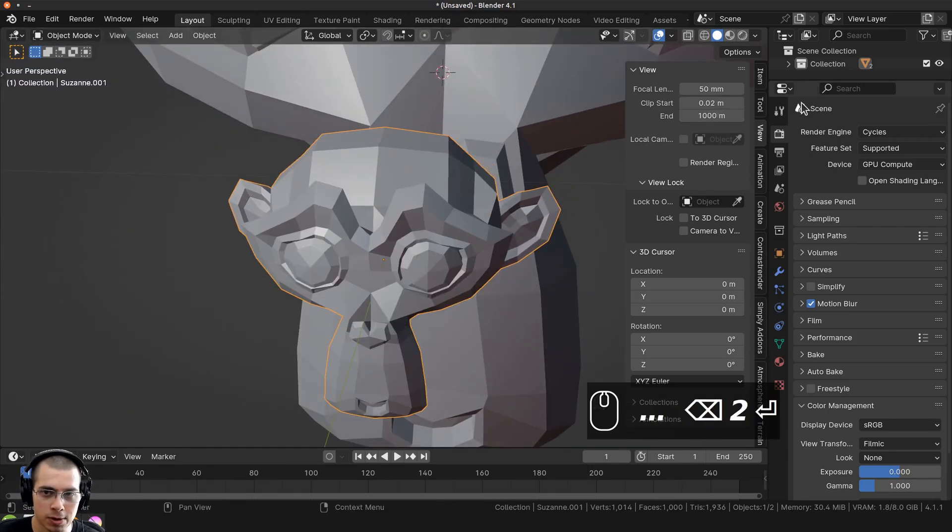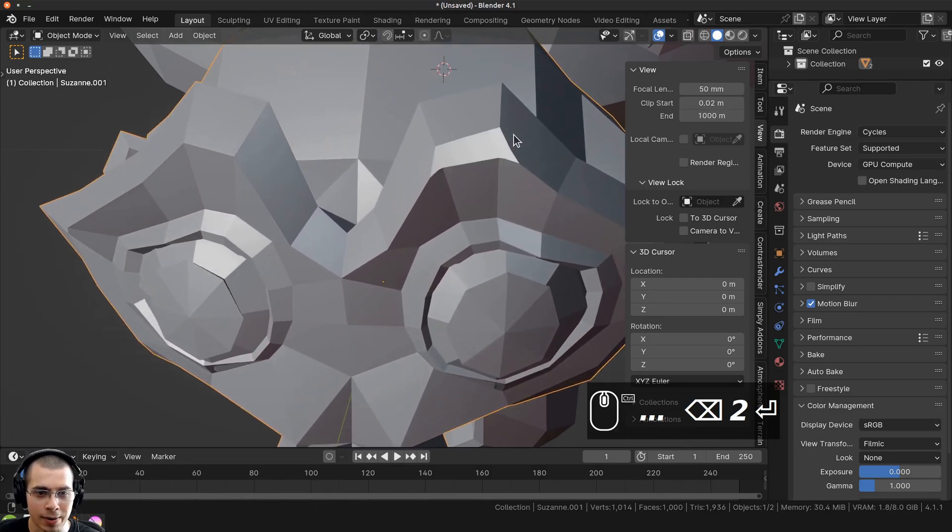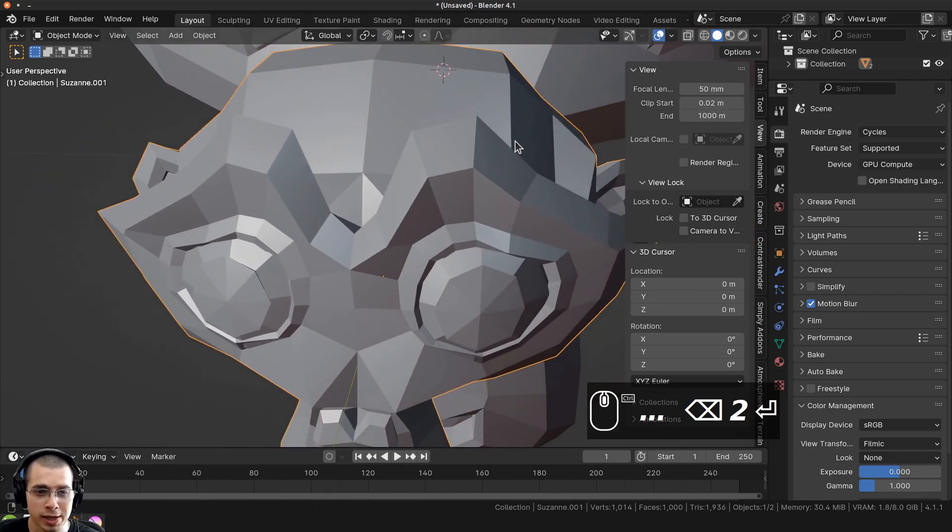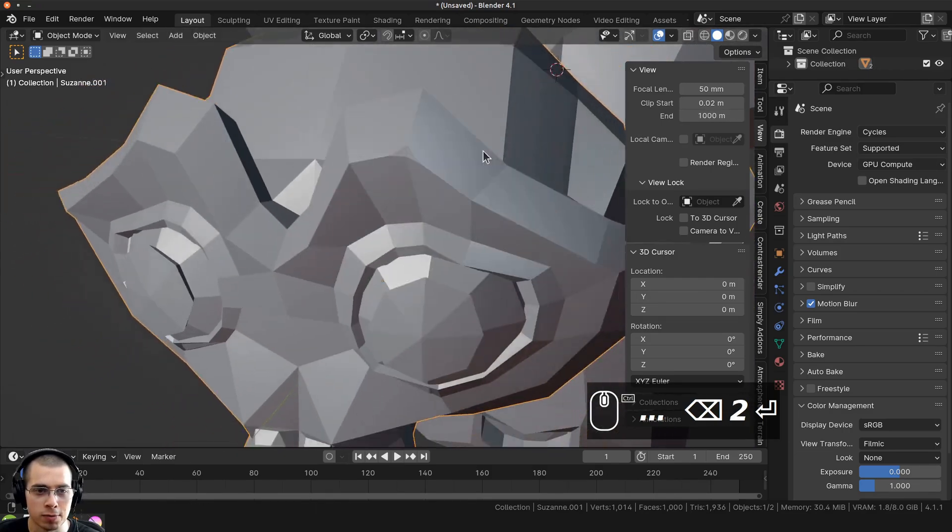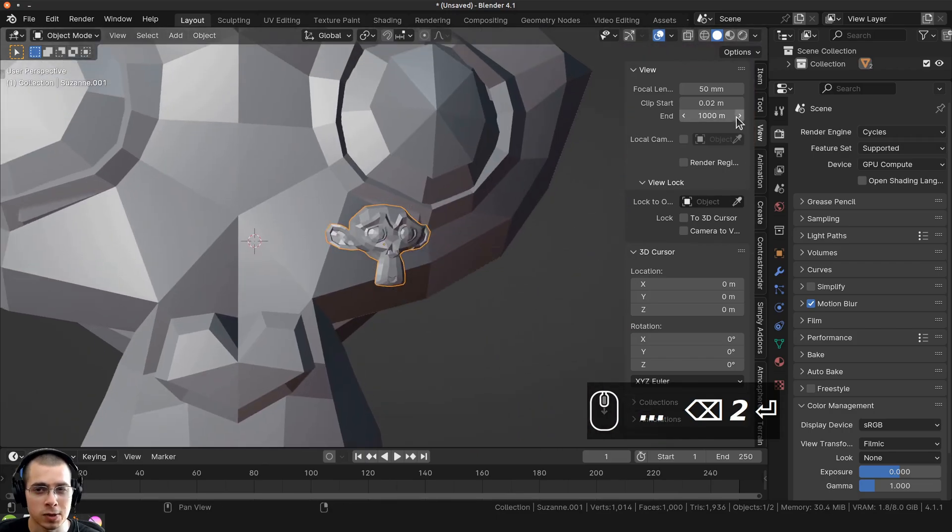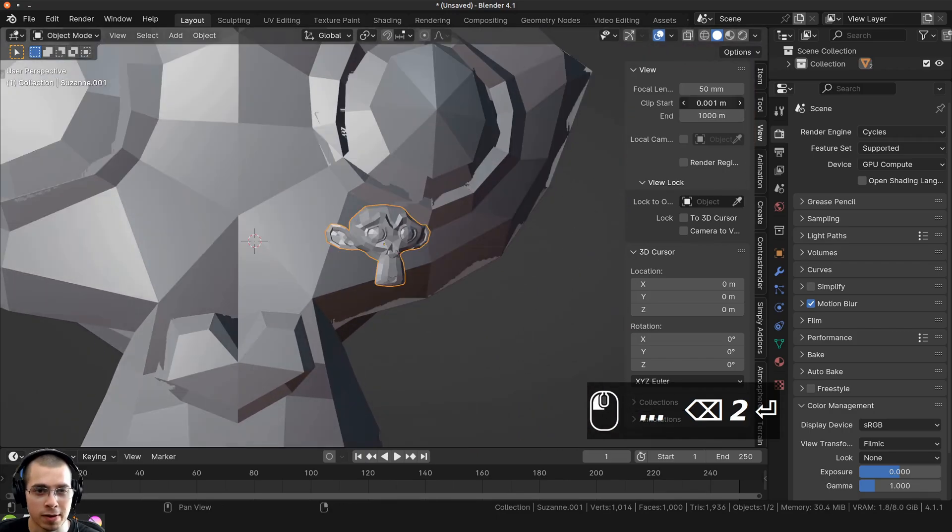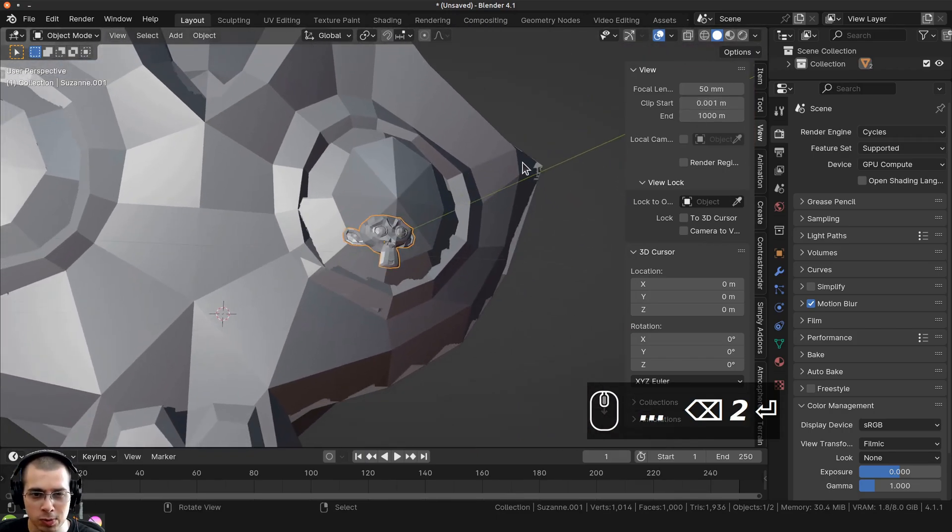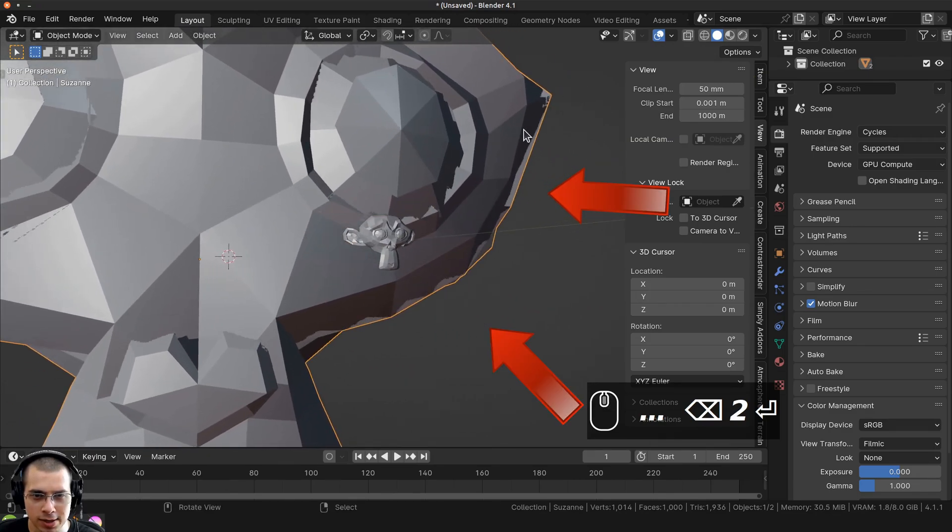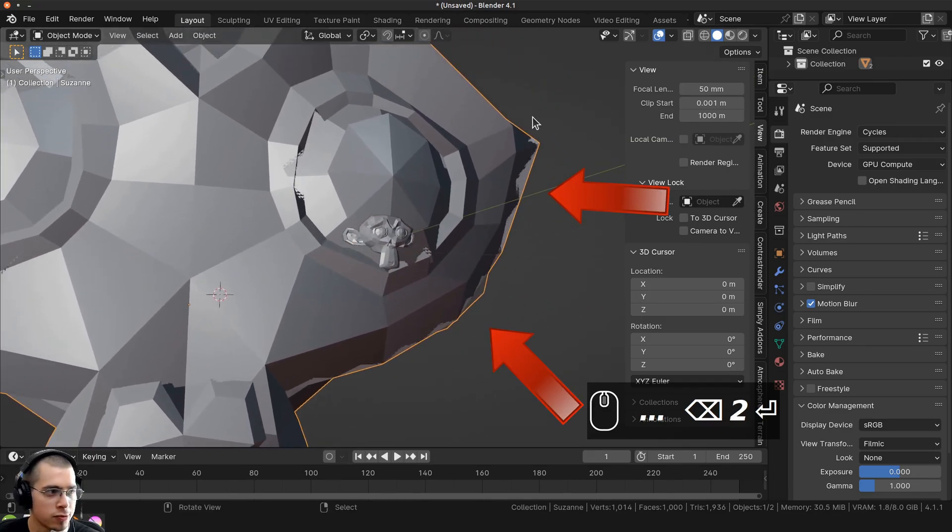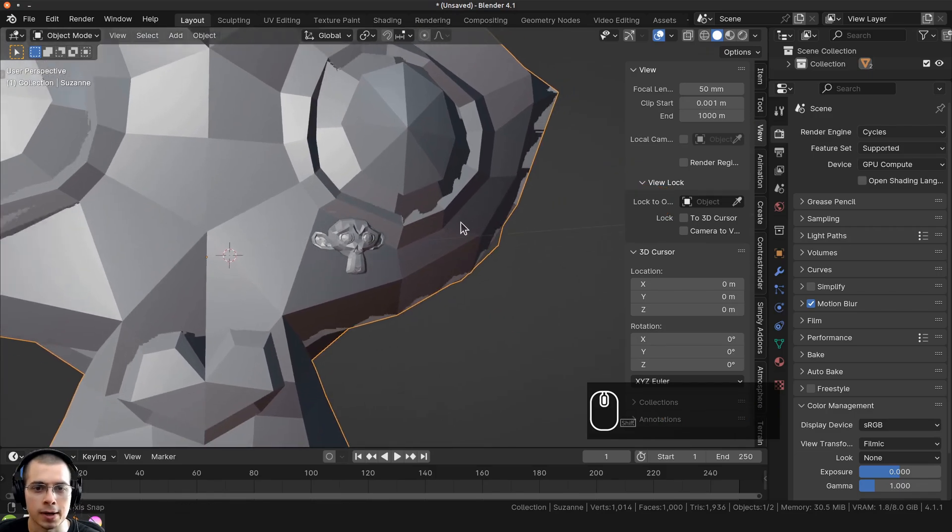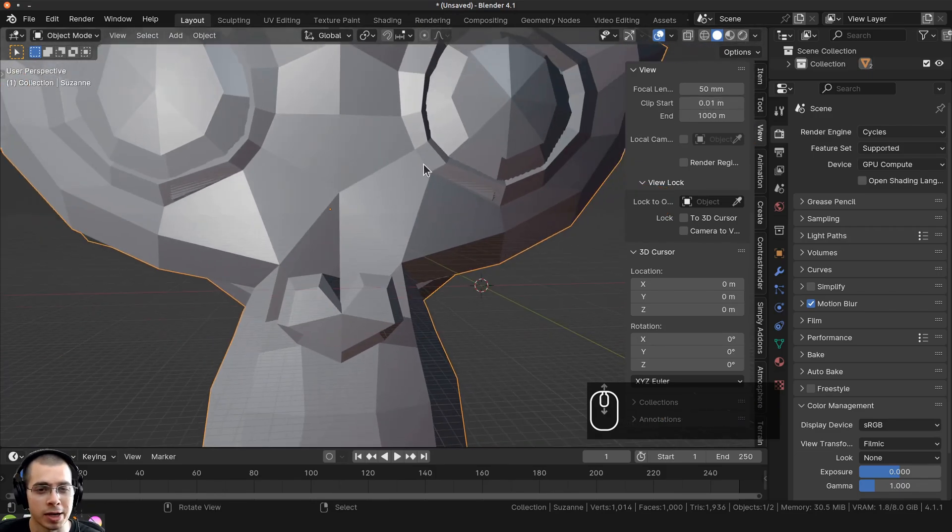I can make this even a smaller number like 0.02, and now I can zoom really close up to this tiny monkey head before it starts to clip. Now you don't want to make it too small because if I make this way too small, you can see objects which are really far away start to get a bit glitchy. You can see there's some weird glitching and flickering on the side of that monkey head. Just make sure the number doesn't get too small.